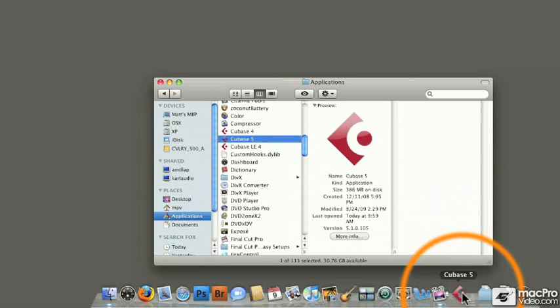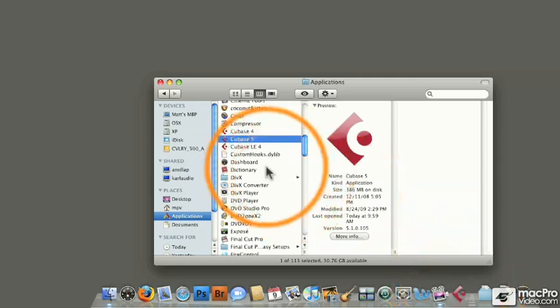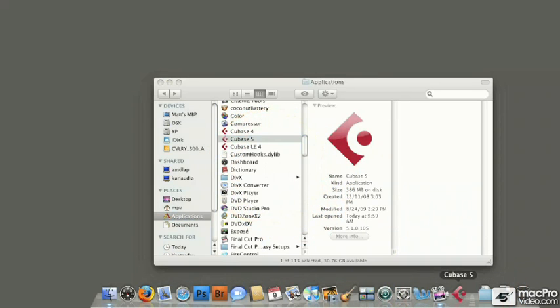And that will make it very easy to launch Cubase 5 any time you need to without having to go to your applications window. Now that we have Cubase 5 in our Dock, we're going to move on to our next video, which is launching Cubase 5 for the first time.